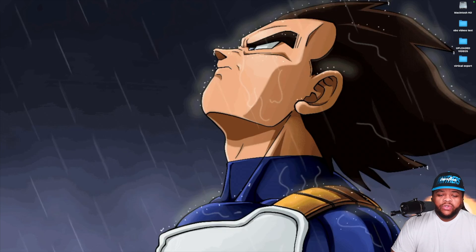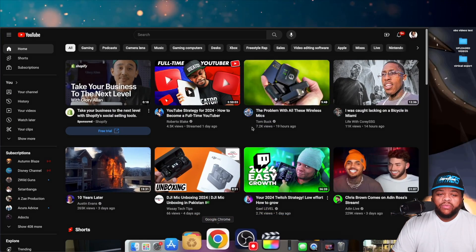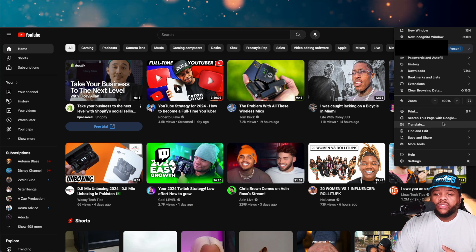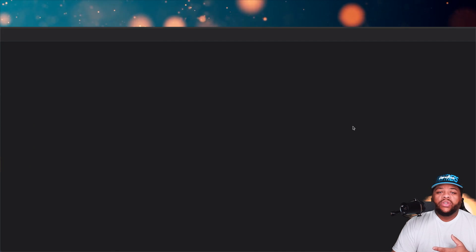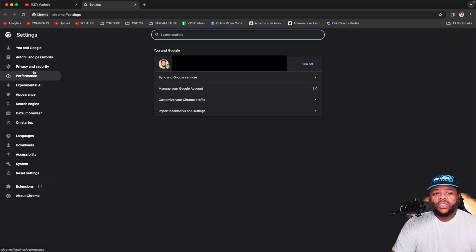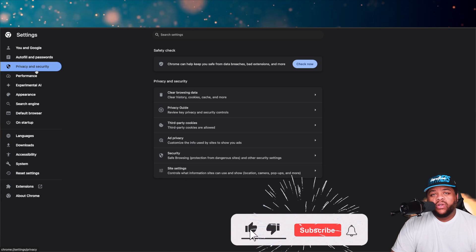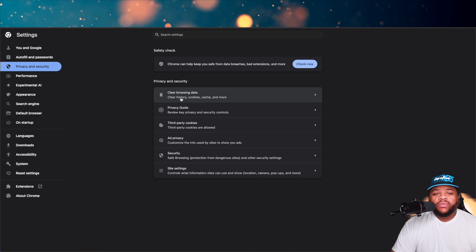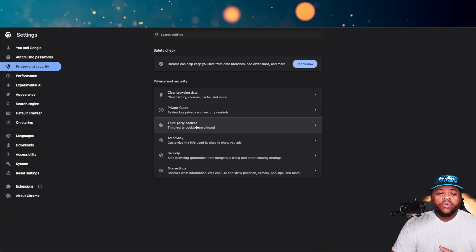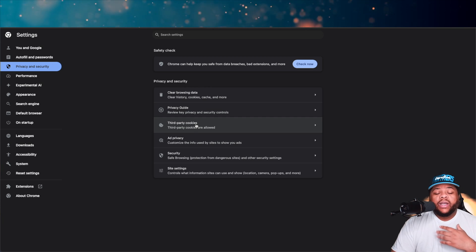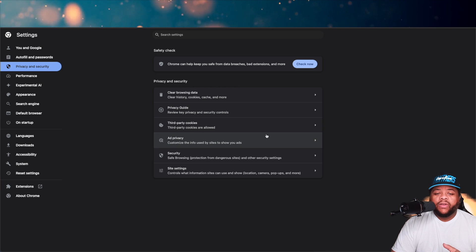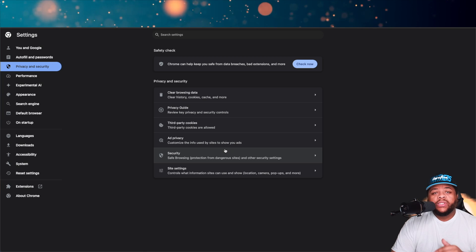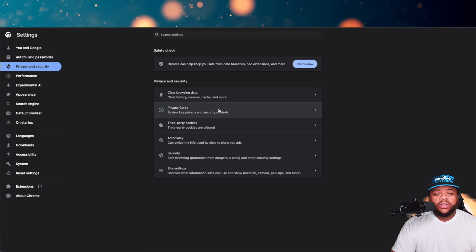Let's get straight to it. First, come into your browser. A lot of people were saying to go into your settings, then go to your privacy and security section, and clear your browsing data — history, cookies, cache, and more. Some people were saying to allow cookies and all this other stuff. I tried all that, made sure the privacy settings weren't doing anything too crazy — none of that was helping me.